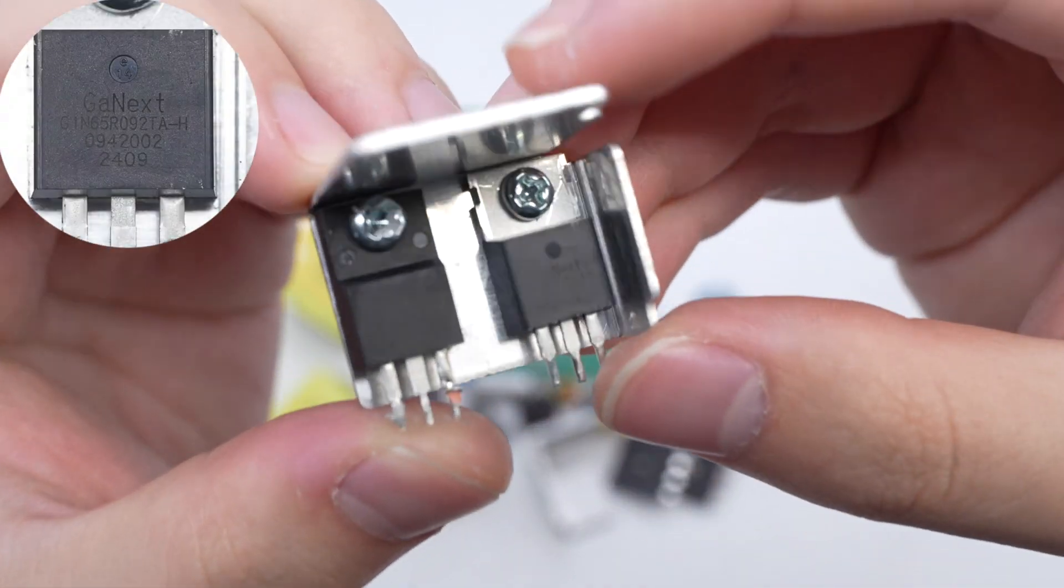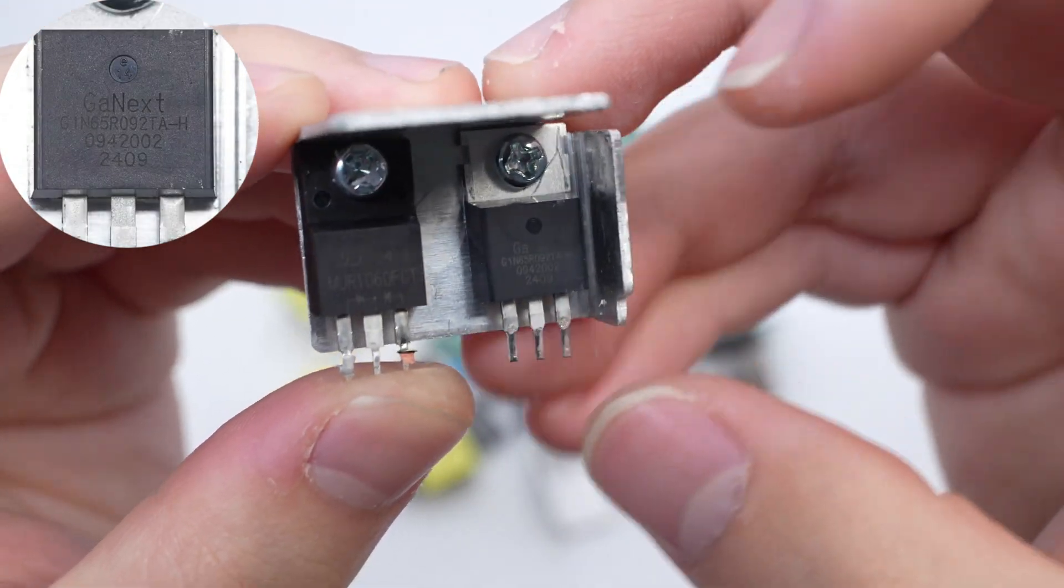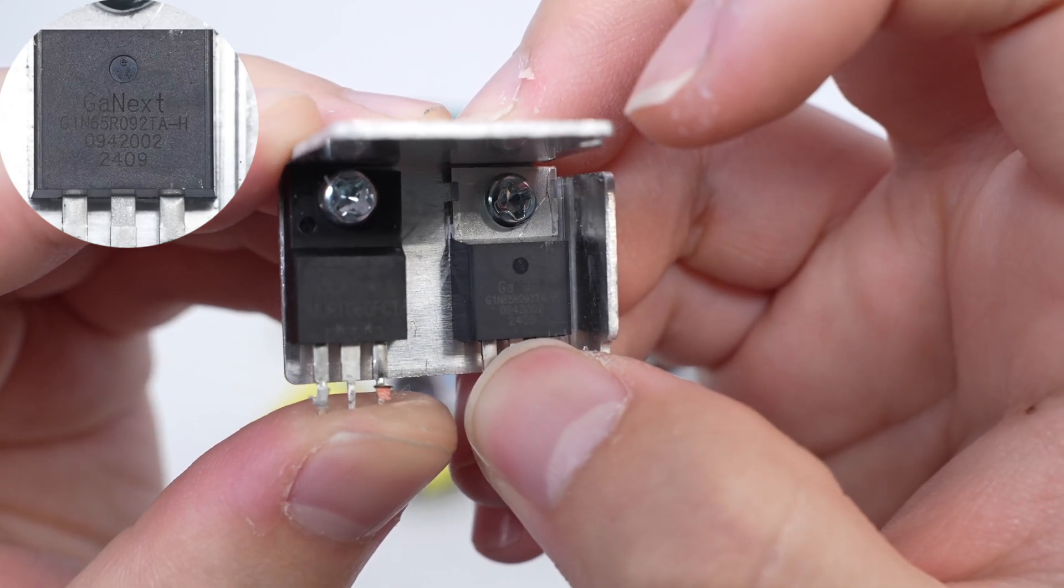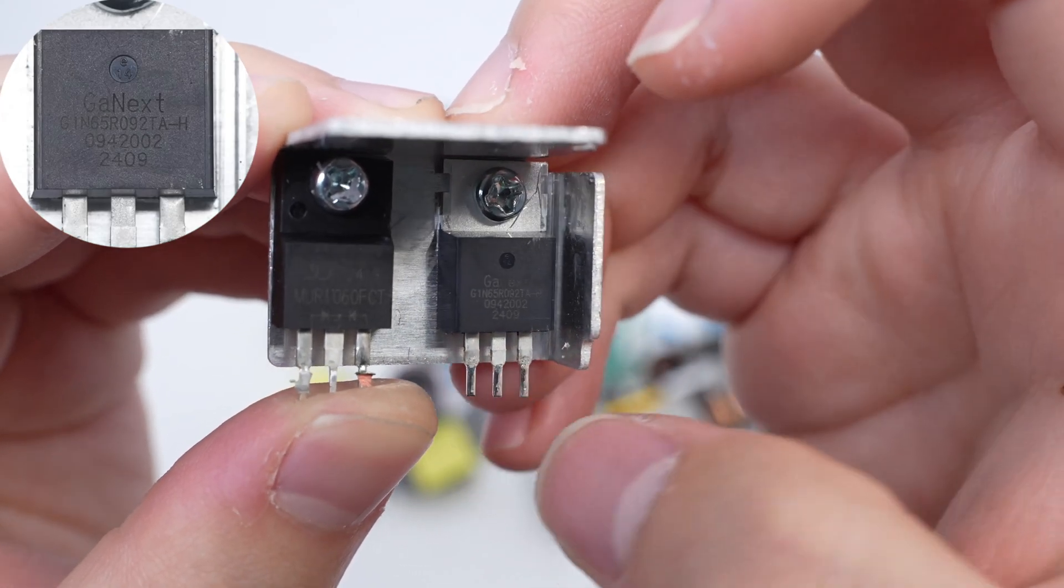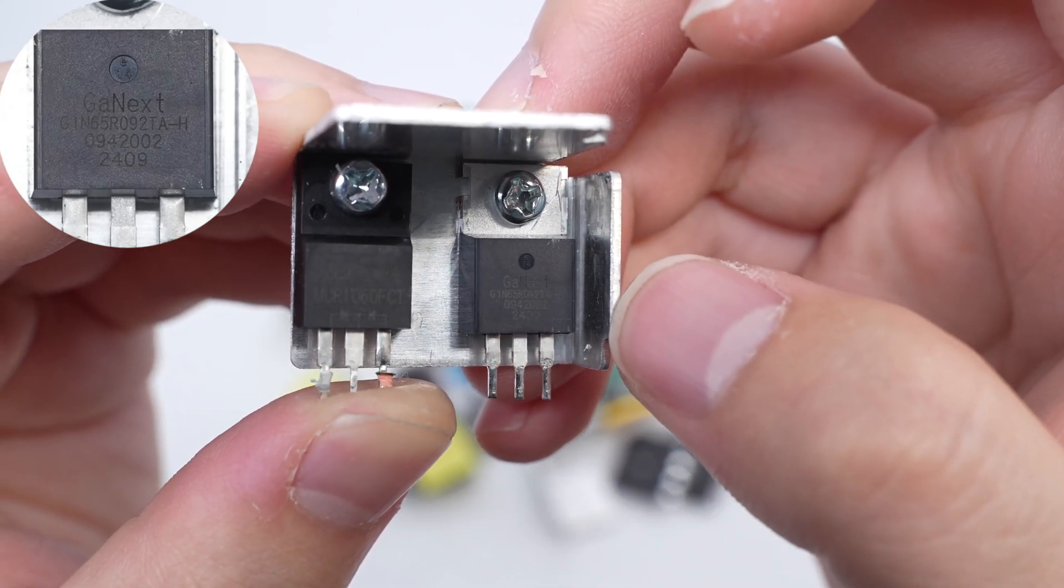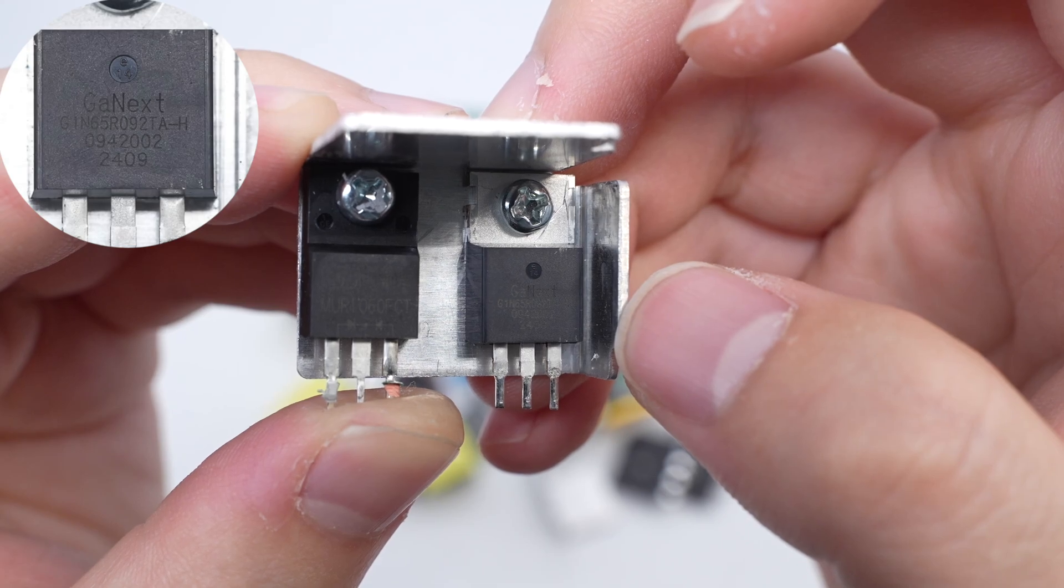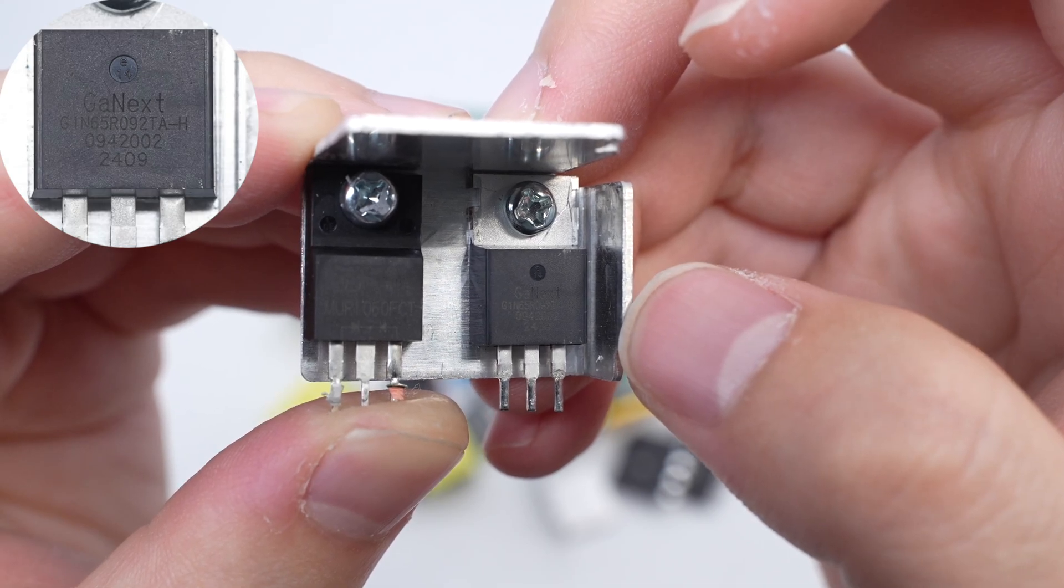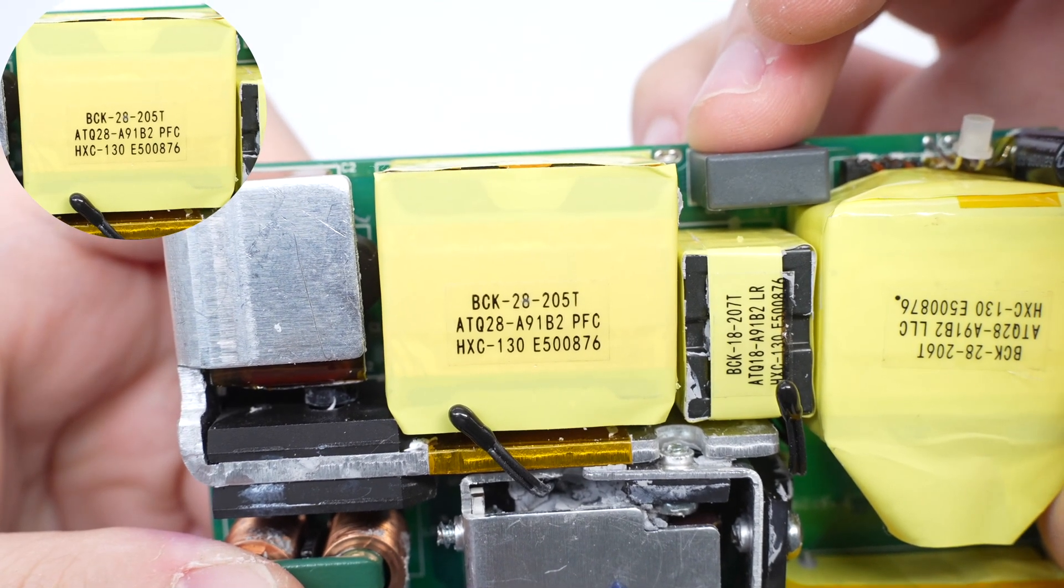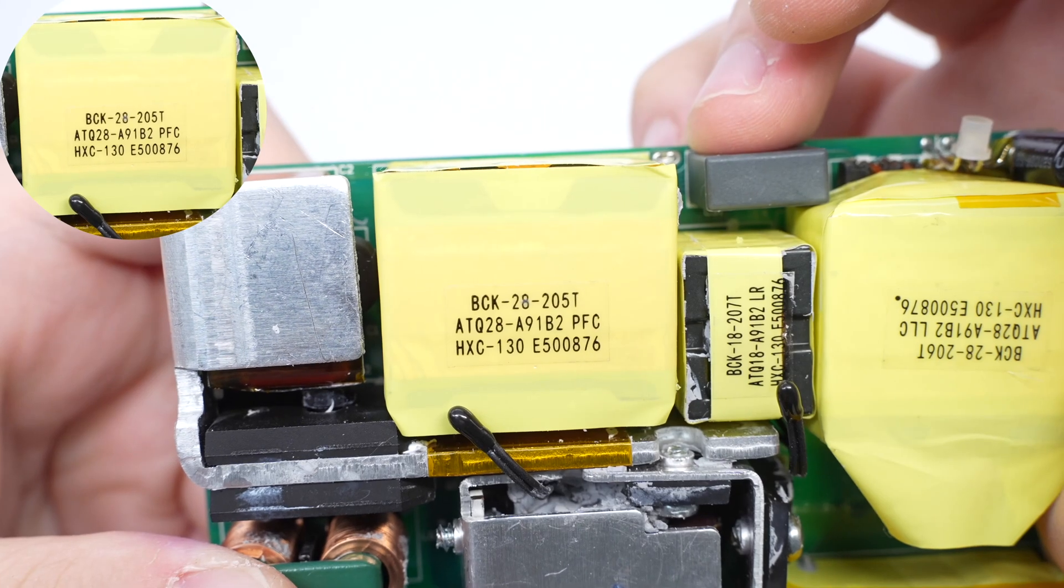The PFC Boost MOSFET is from GONE-NEXT and adopts TO220 package. It has a withstand voltage of 650 volts and a resistance of 92 milliohm. The PFC Boost Inductor adopts the ATQ28 core.